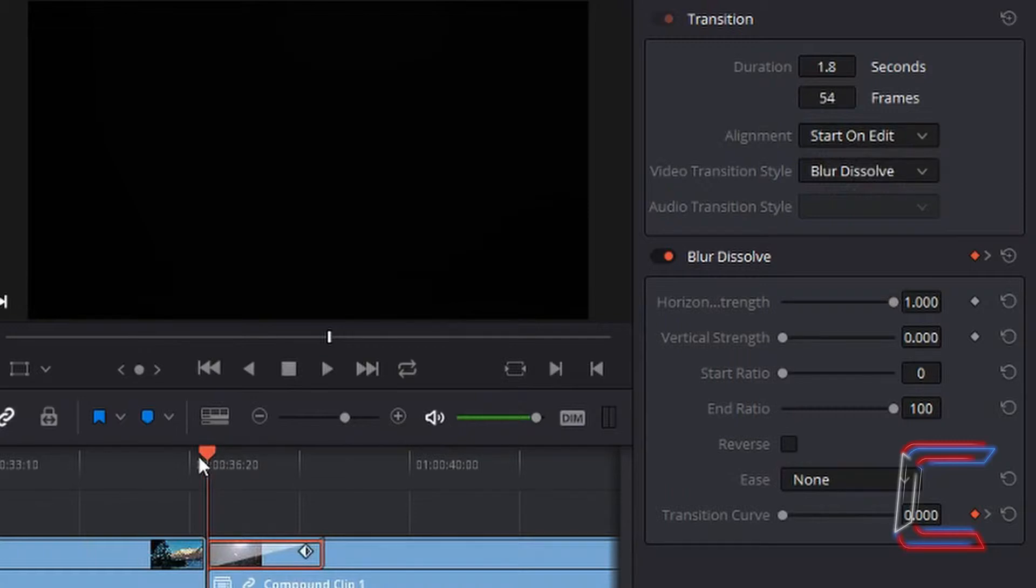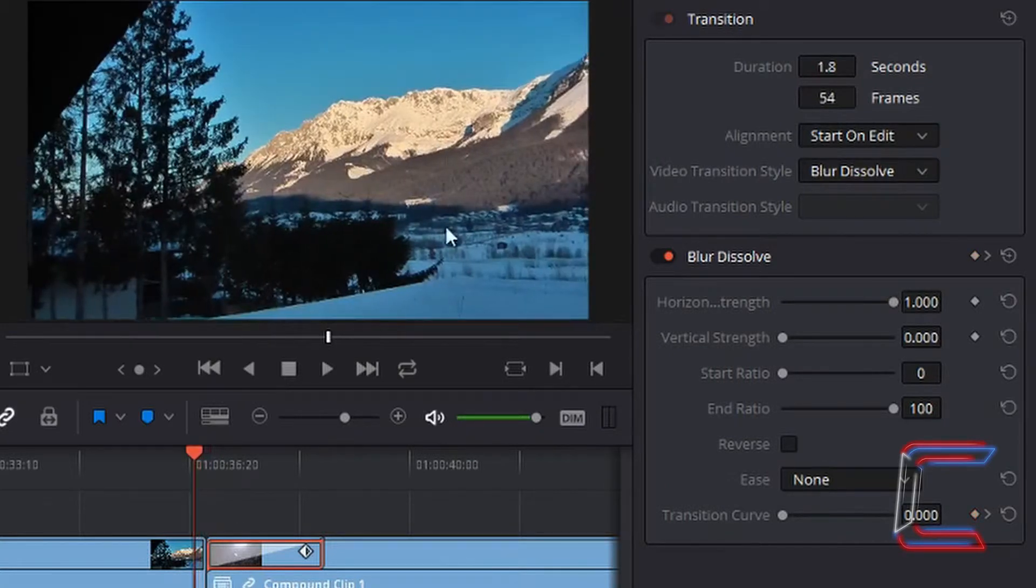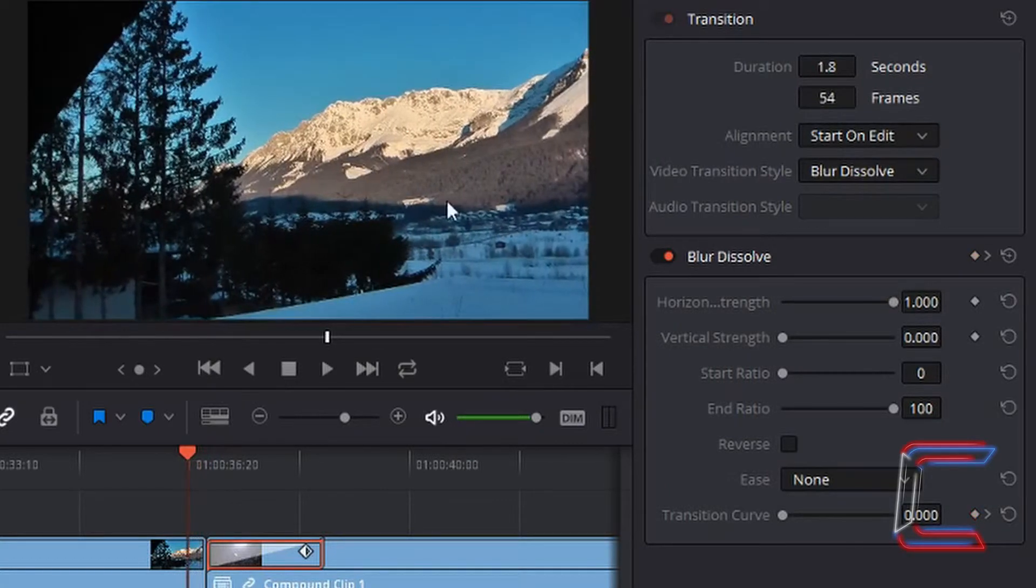Bear in mind that the end of the first video clip will contain no transitional effect at all, as you can see here on this preview window.